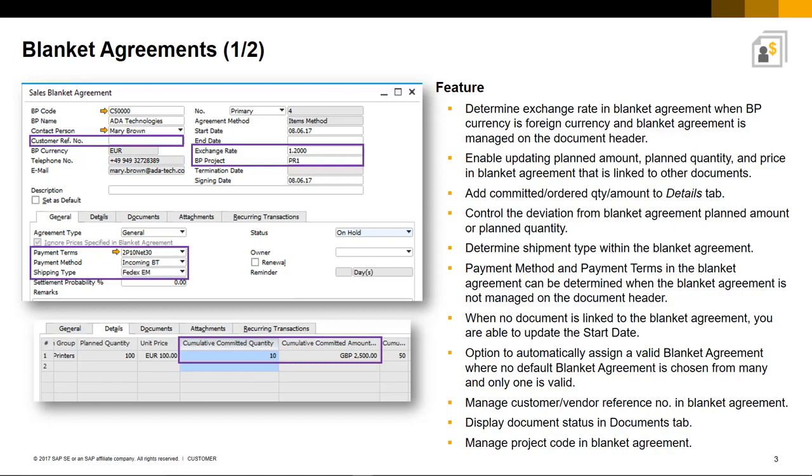You can control this option under document settings. And you can also now manage a customer or vendor reference number details. The document status is displayed in the Documents tab and you can also manage and relate to a project code in the Blanket Agreement header and at the row level.